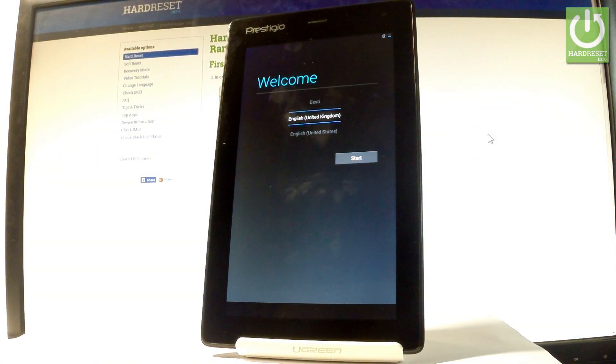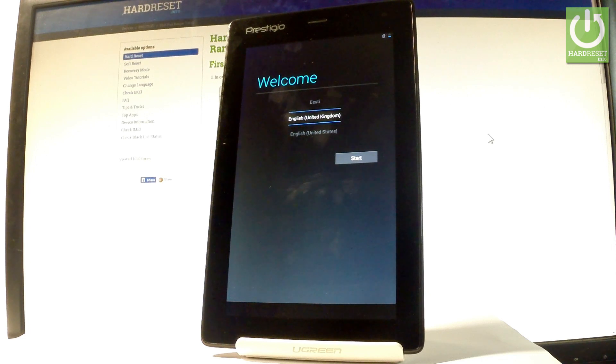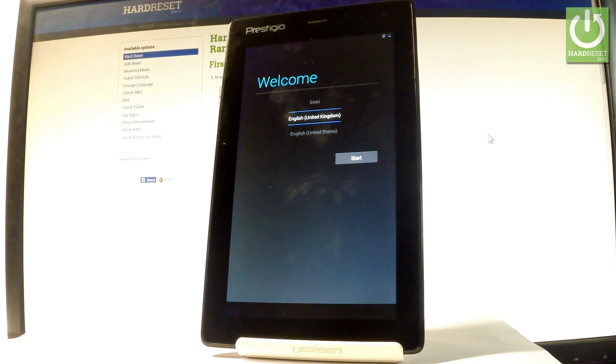Excellent. As you can see, the welcome panel pops up, and there is no pattern or password protection. You can now easily activate your device.